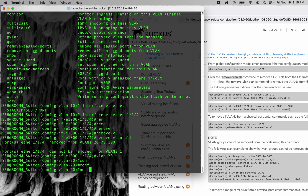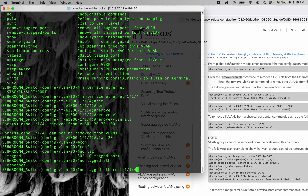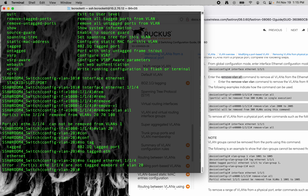It's a no tag ethernet 1.6.1.4. Oh, that's incorrect. We're going to do untag.